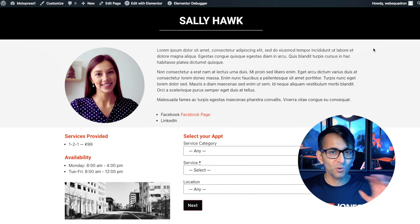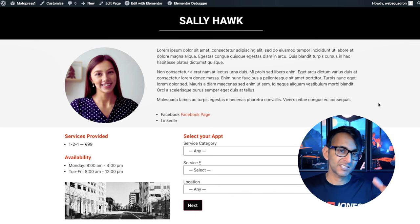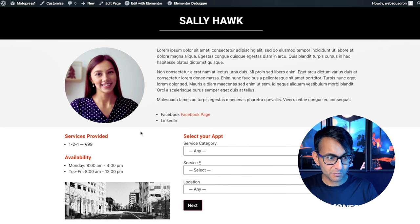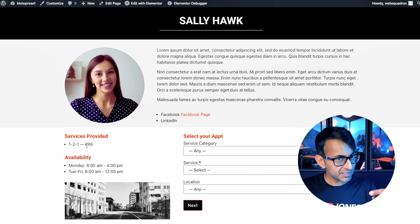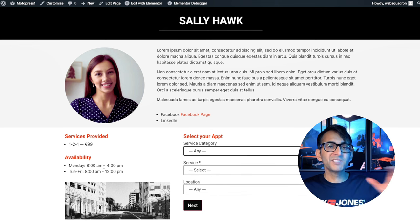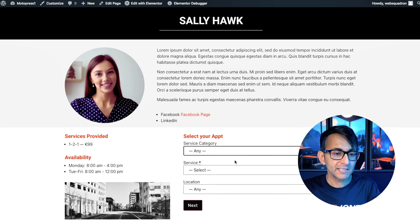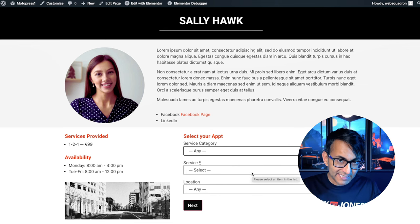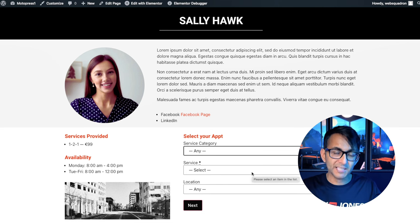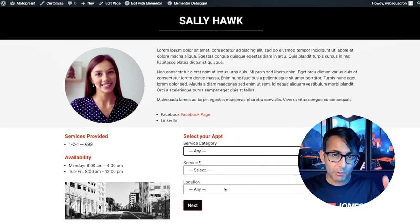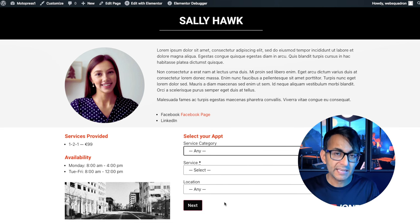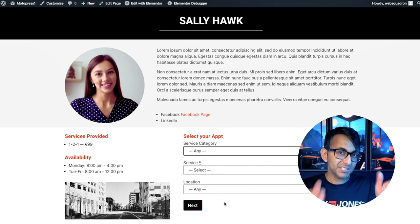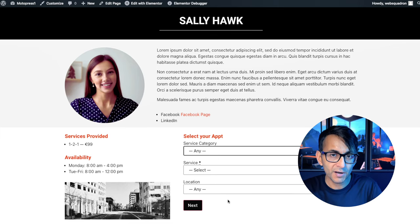We get some information about Sally, social media, services and price, and we can see her availability. Over here, we have the appointment form and this has been tailored to Sally Hawk. So if I go and book anything, it will be specifically for her.